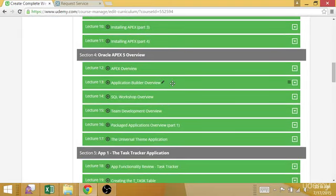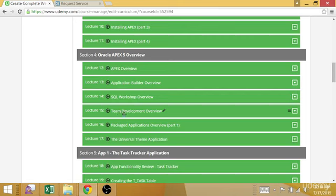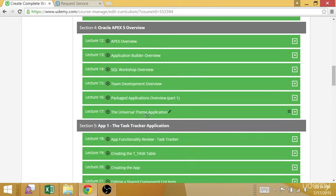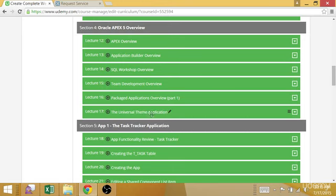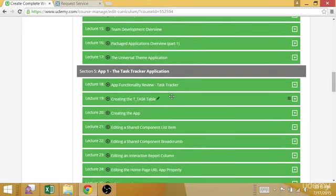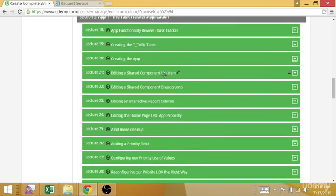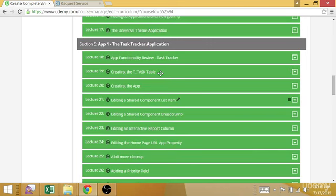Once you're up and running, either through option one or option two, I'll take you through an overview. You can step through all the different pages, the high level overview of APEX, what the application builder is, the SQL workshop, team development, and packaged apps. Then we'll actually install a special packaged app that allows you to view all of the UI components available in the universal theme.